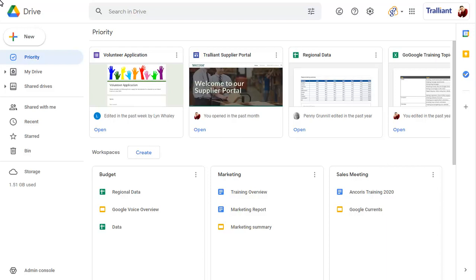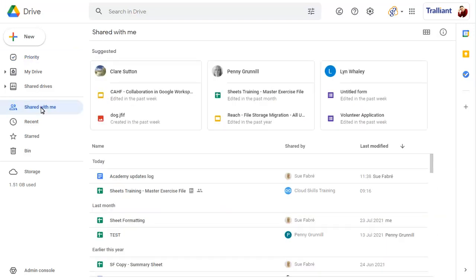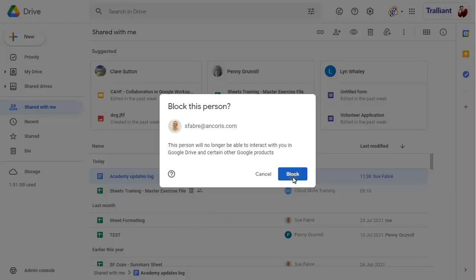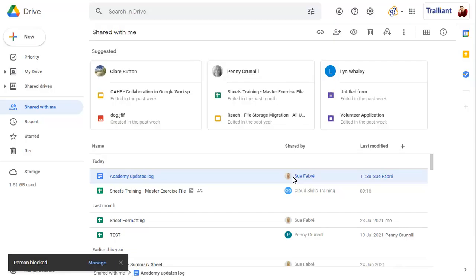Click on the Shared with me option to view all files that have been shared with you by other people. Right-click over a document shared by the person you wish to block, then choose the block option. Now if you try to open a file shared by that person, you'll not be able to access it.